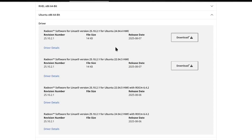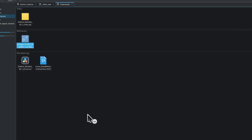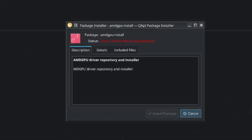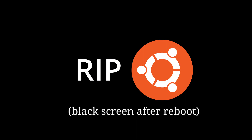Ubuntu 24.04. Congratulations — it's a completely black screen now. I have no idea what happened.